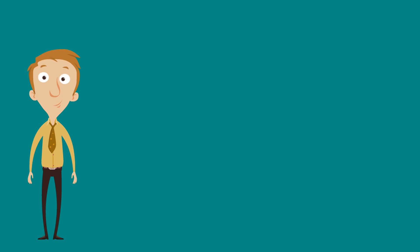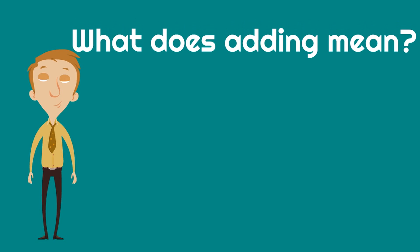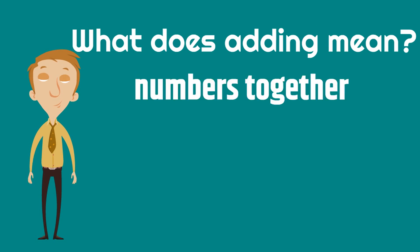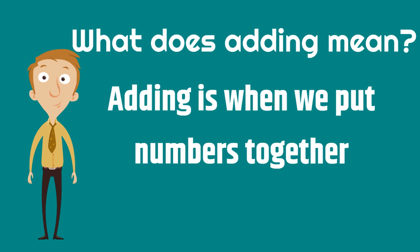Before we can start adding with the number zero, we have to know what adding means. So what does adding mean? Well, adding is when we put numbers together. It's when we combine numbers. We bring numbers together.